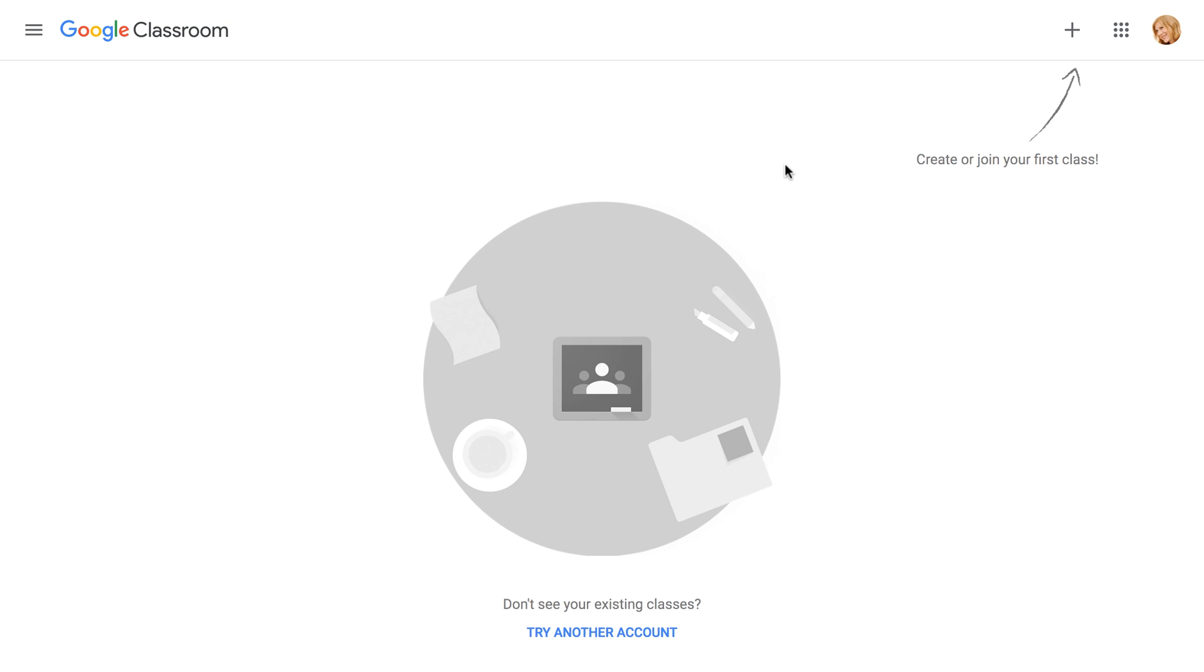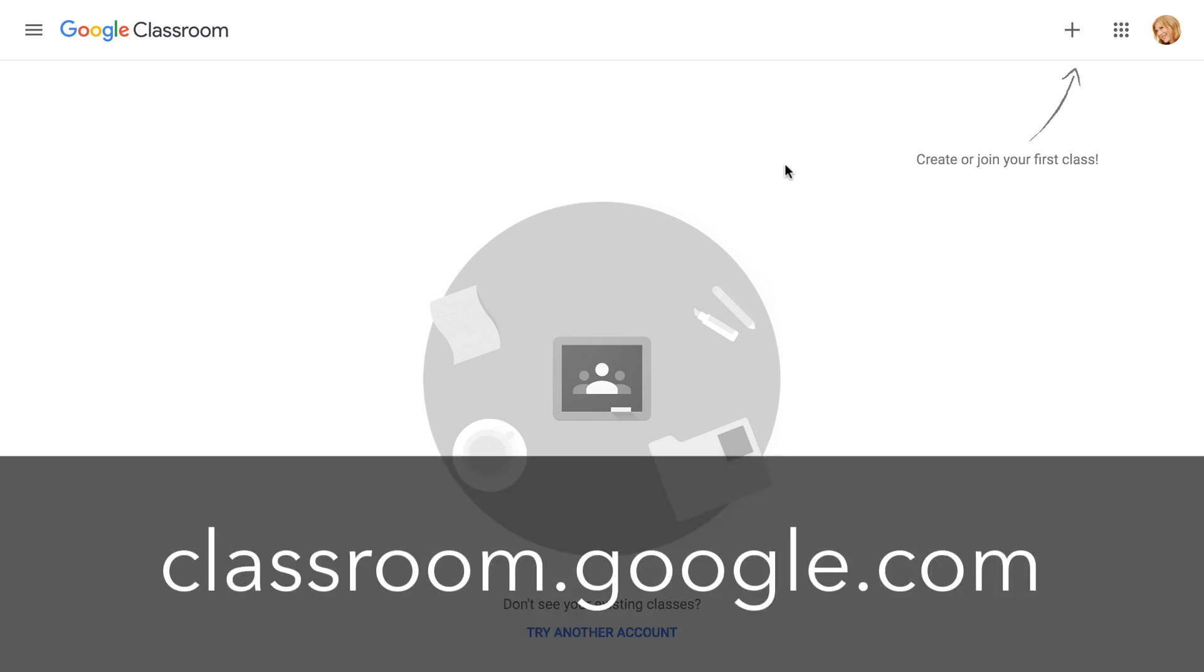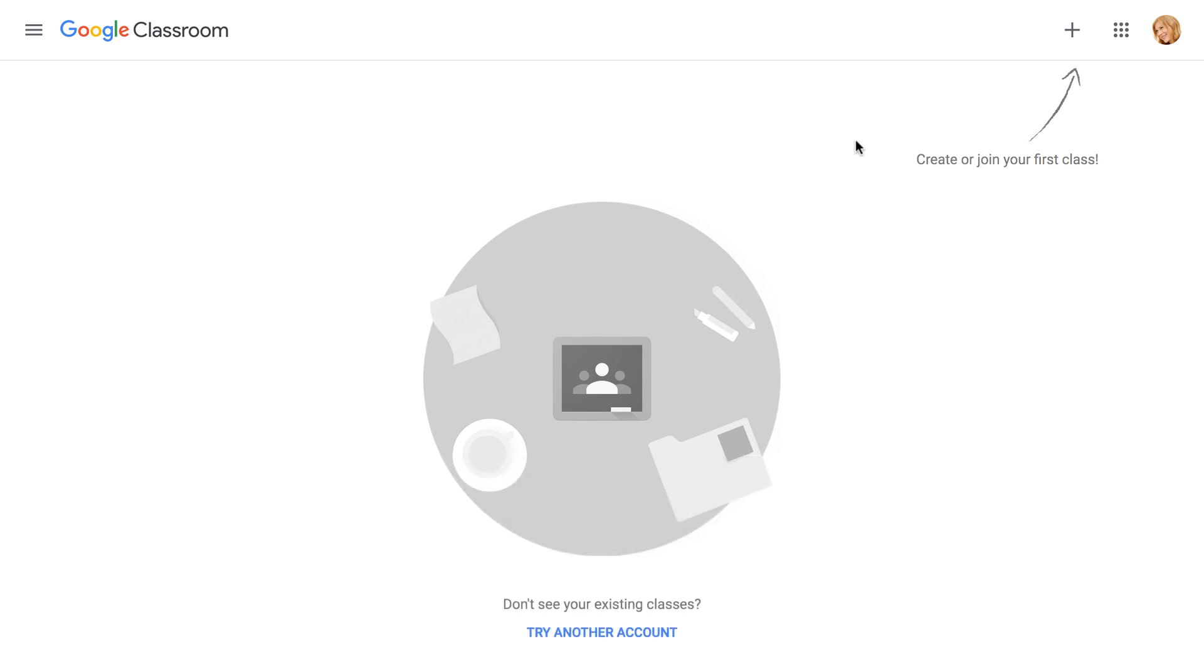To access Google Classroom, visit classroom.google.com while logged into your Google account. The first thing you'll need to do is create a class. Just click the plus icon in the top right corner, then choose Create Class.